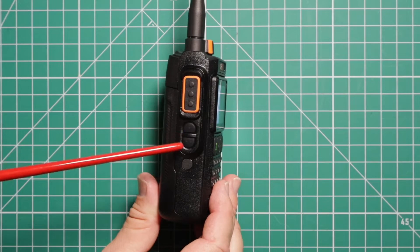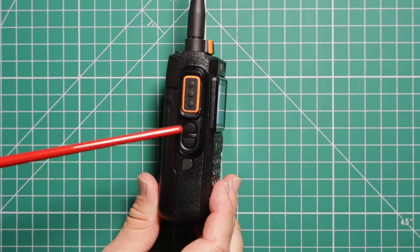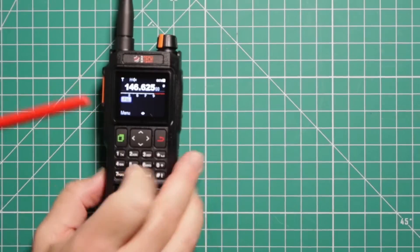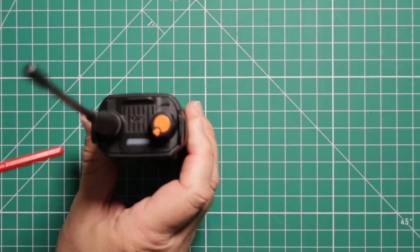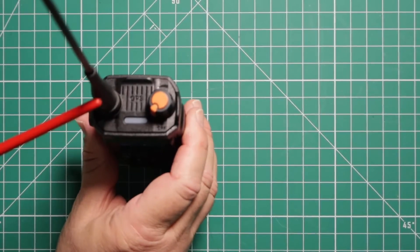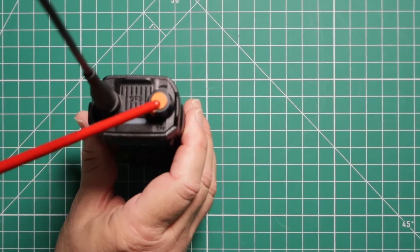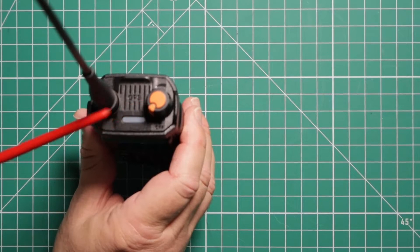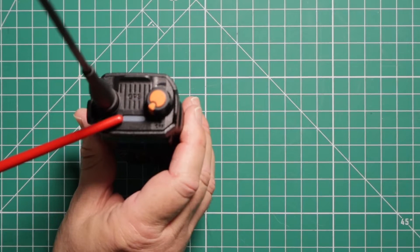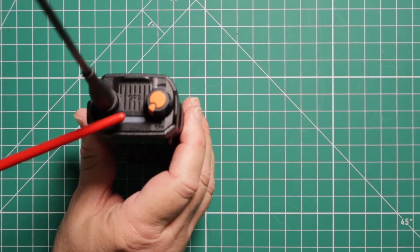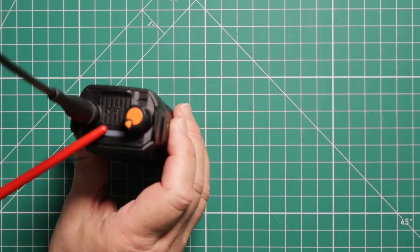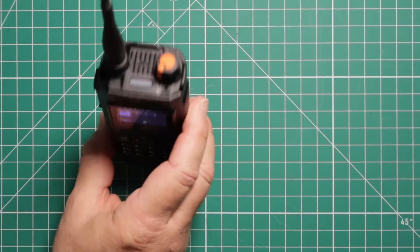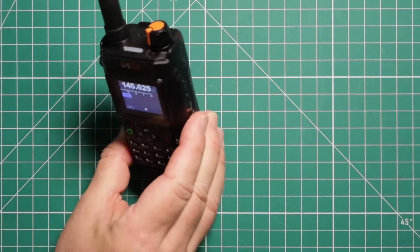These two buttons are both programmable. On the top, obviously, you have your antenna, power volume control, indicator light of whether you're transmitting or receiving, GPS antenna. There is no flashlight on this radio.